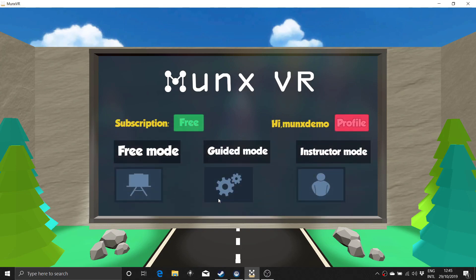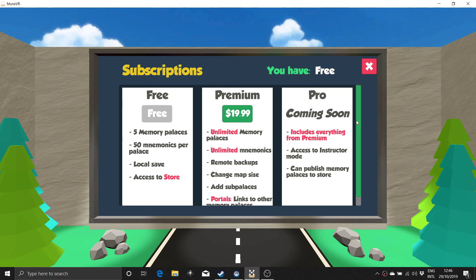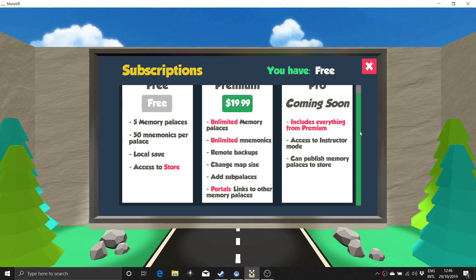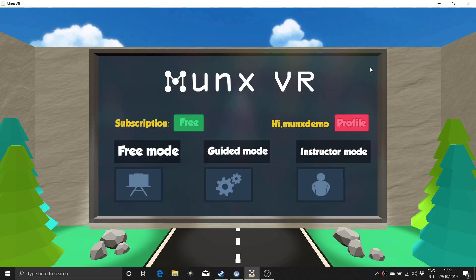From here, you can access free build mode and guided mode. Instructor mode is for creating guided modules to publish in our store. This is only available with Pro Accounts, and we haven't released Pro Accounts yet at the time of filming this tutorial.